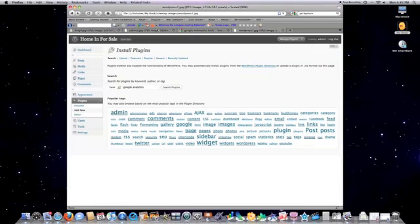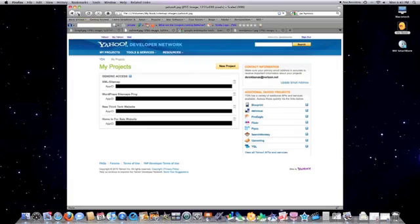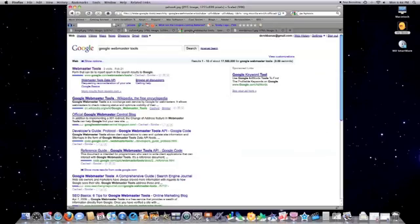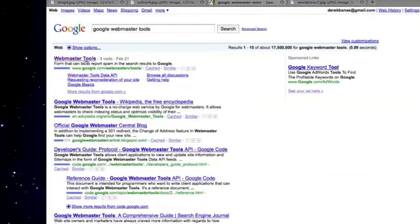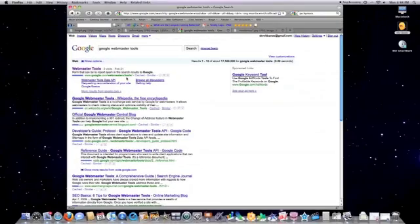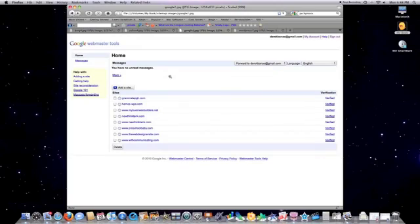And then jump back in here. You want to click on finished back on Yahoo. And it will show you all of your application IDs for everything that you have notified Yahoo about. Then what you want to do is go to Webmaster Tools. That's Google.com/webmaster/tools. Click on that. Of course, you need a Google account. So you want to sign in. Here, you'll see I have a whole bunch of websites, but you may not. You want to click on add a site.